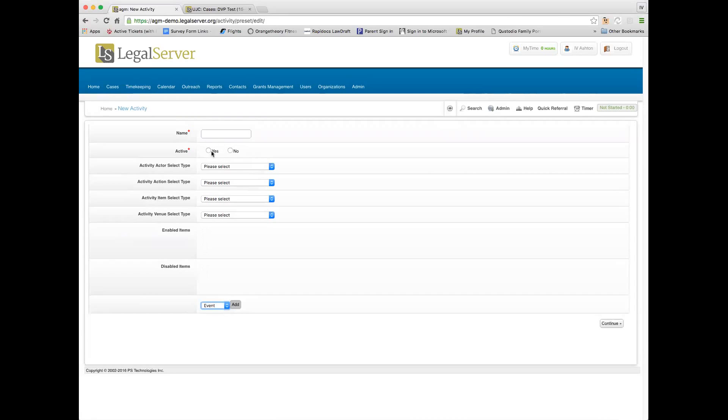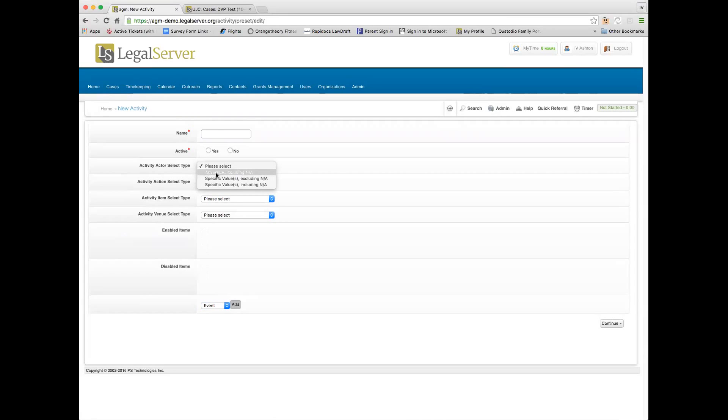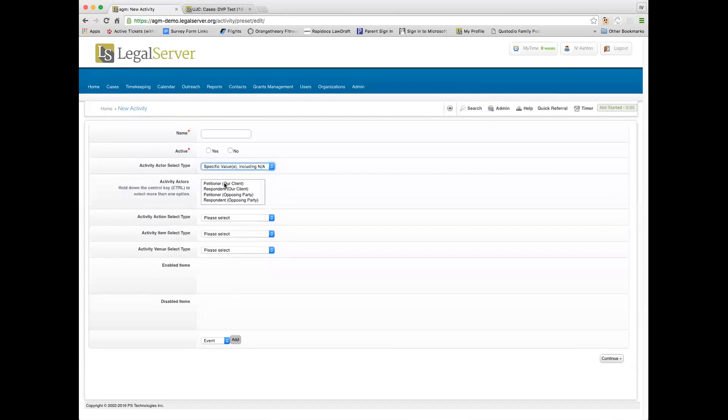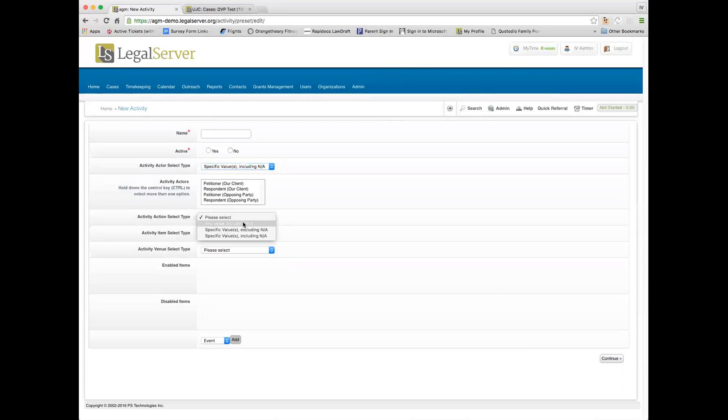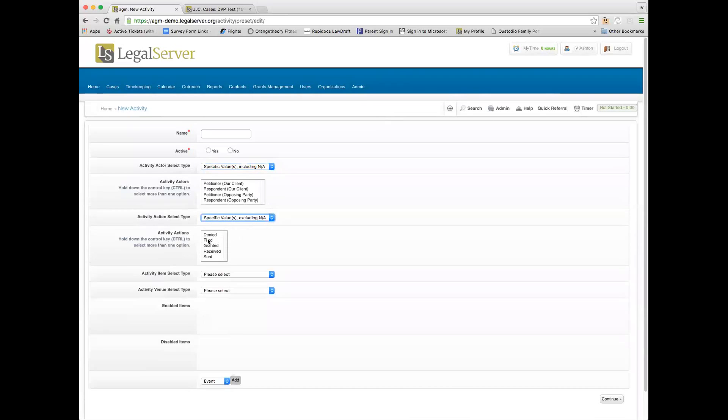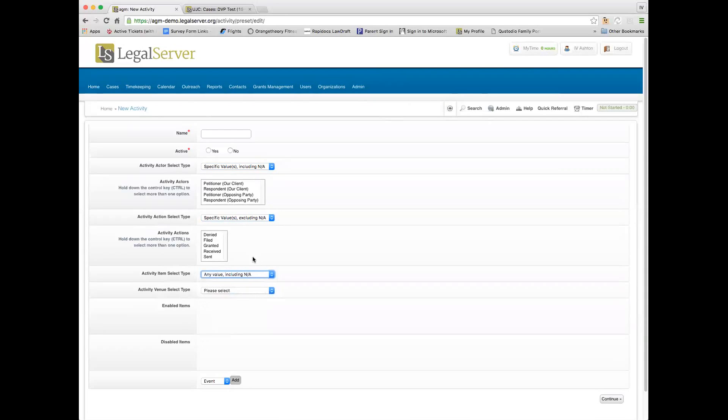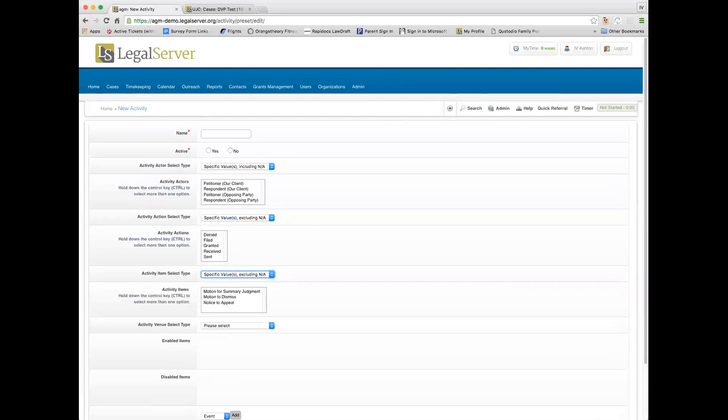It's kind of similar to building a process in Legal Server. You give it a name, you select any value including NA that ignores activity actor, specific values excluding NA, or specific values including NA. So if I say this, then I select whatever the actors are in the case that would trigger this. And then when I come down here to the activity action, I would say if they filed or granted or whatever, do this. And then the activity item, I could say whatever. So this is how you would control all of that.